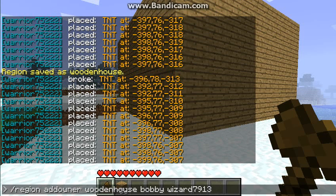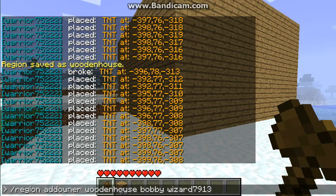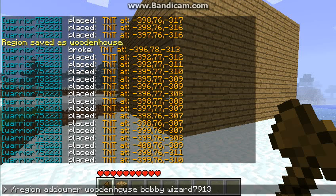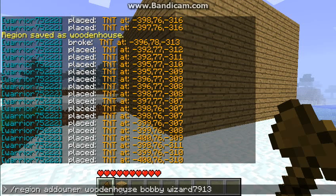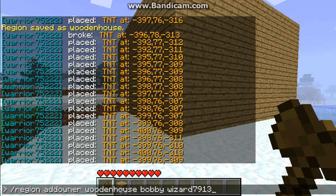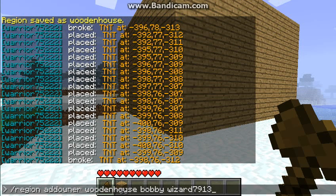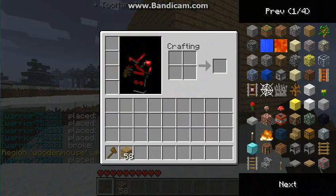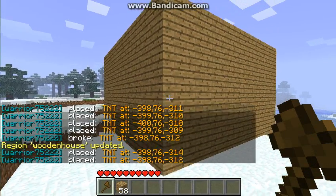Just to remind you, on the server admins are kind of high-level — they can override a lot of commands and stuff. Anyway, back to WorldGuard — click Enter and it says 'region wooden house updated.'